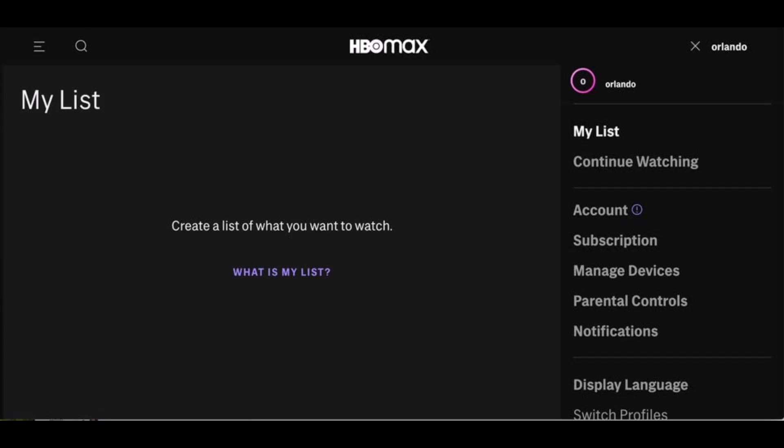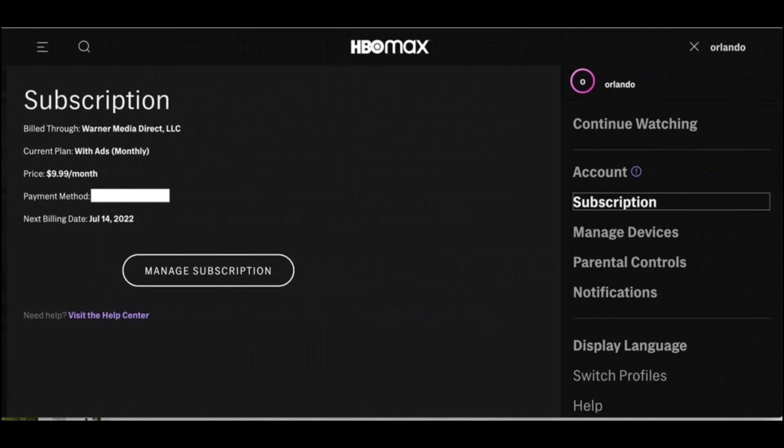To cancel HBO Max, simply log into your HBO Max account and click on your profile. On the right-hand side you'll be able to see multiple options — make sure to tap on the option that says Subscriptions. After you tap on Subscriptions, you'll see this kind of interface on the left-hand side as well.